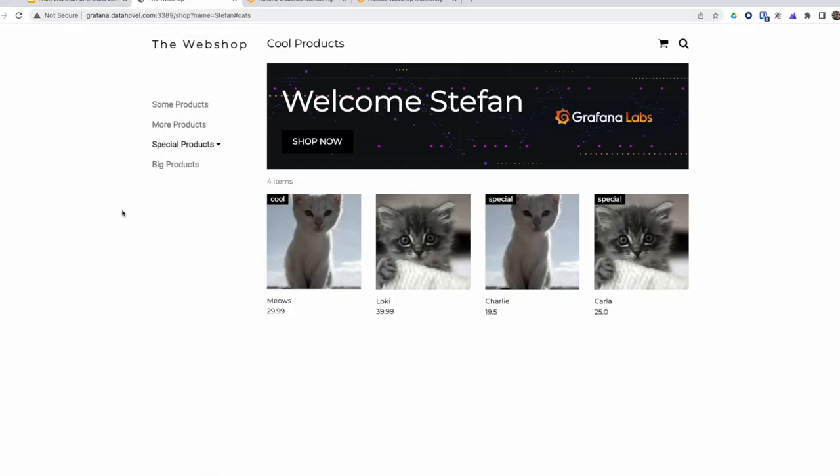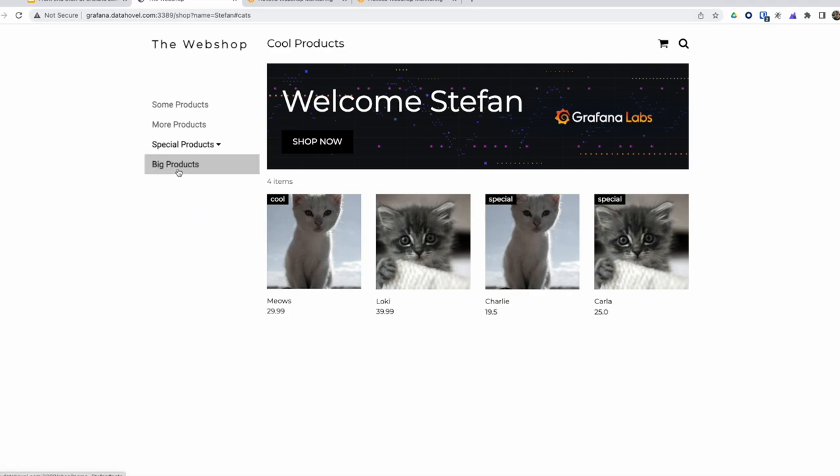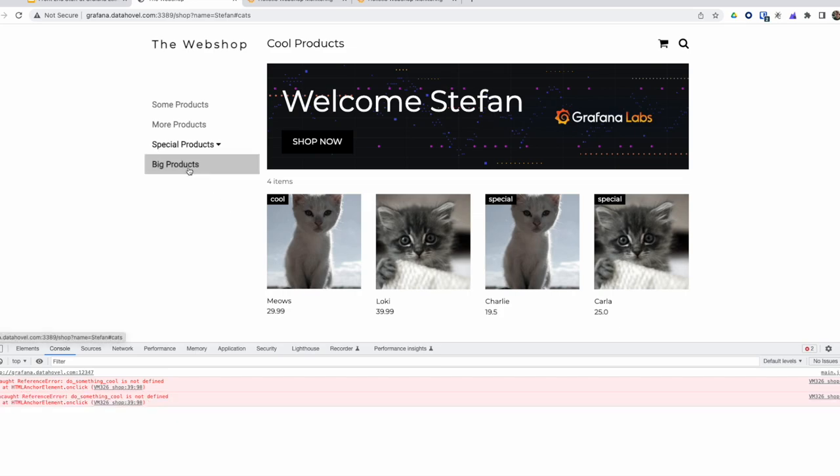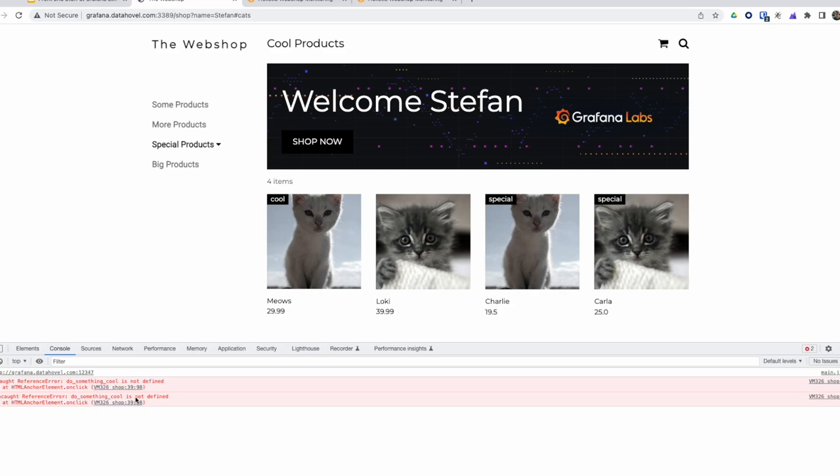So I have a webshop application here and if I click a button here, nothing really happens. If I want to debug it, I go into my console, click it again, and I see that I have a JavaScript function, do something cool, that is not defined. Whoever is monitoring that webshop would have never noticed. Now with Grafana Faro, that uncaught reference error is being sent to the backend as an exception, and I will notice that.